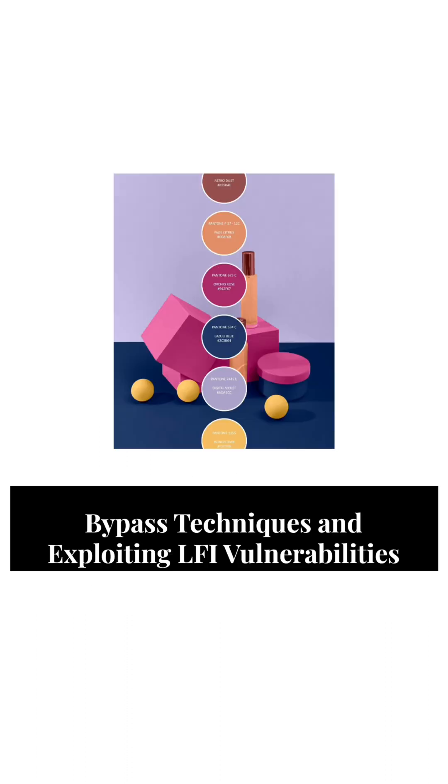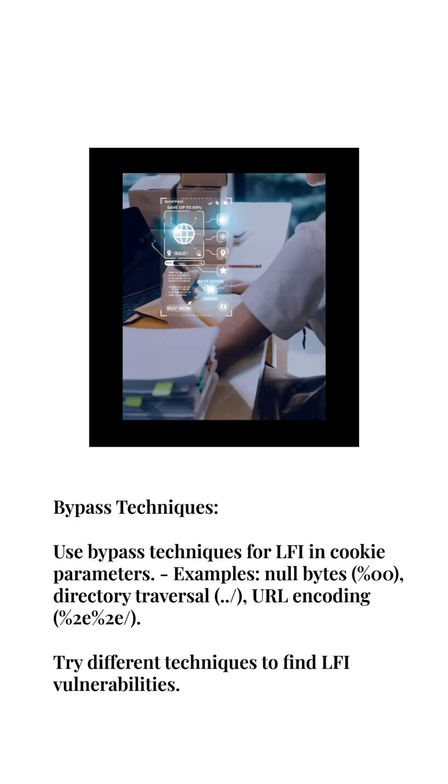Bypass Techniques: Use bypass techniques for LFI in cookie parameters. Examples include null bytes (%00), directory traversal (../), and URL encoding (%2e%2e/). Try different techniques to find LFI vulnerabilities.